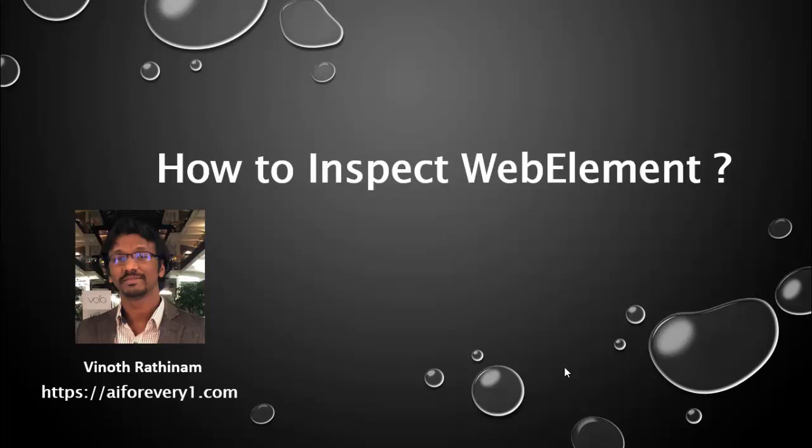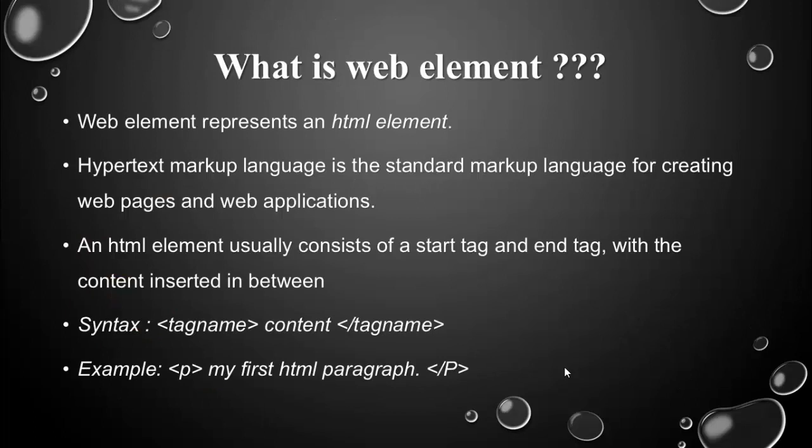we are going to learn what is web element and how to inspect web elements in three browsers, Chrome, Firefox and Internet Explorer.